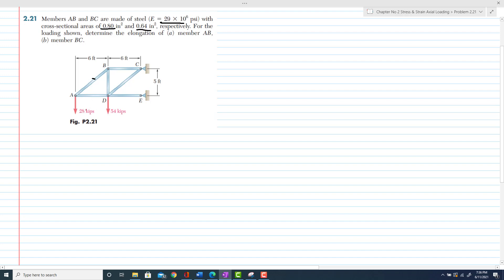As per the given loading, 28 kips and 54 kips at points A and D respectively, you have to find the elongation in members AB and BC. Let's start with the given data.